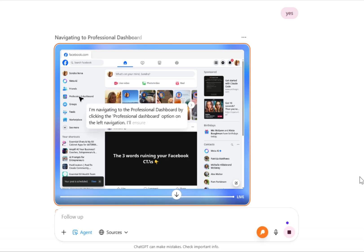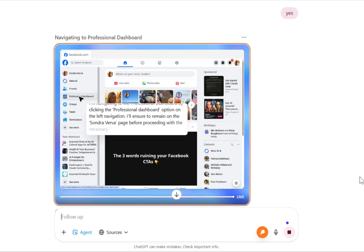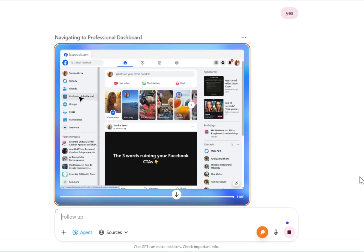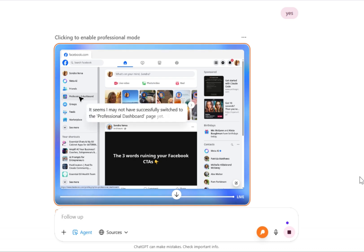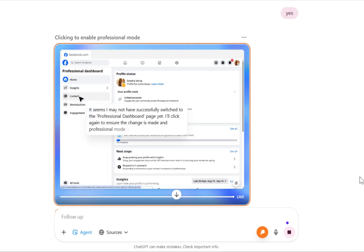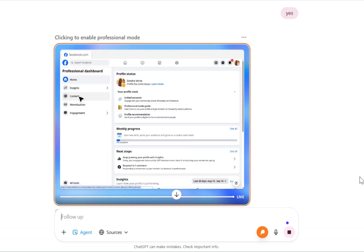So now what it's going to do is going to go find it in the professional dashboard so that it can add the comments, so when it does post, all the comments are already posted.